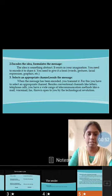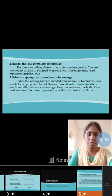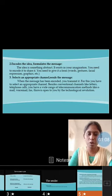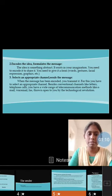Next is selecting the appropriate channel and sending the message. When the message has been encoded, you transmit it. For this, you select the appropriate channel — like a letter, telephone call, or whatever it is.